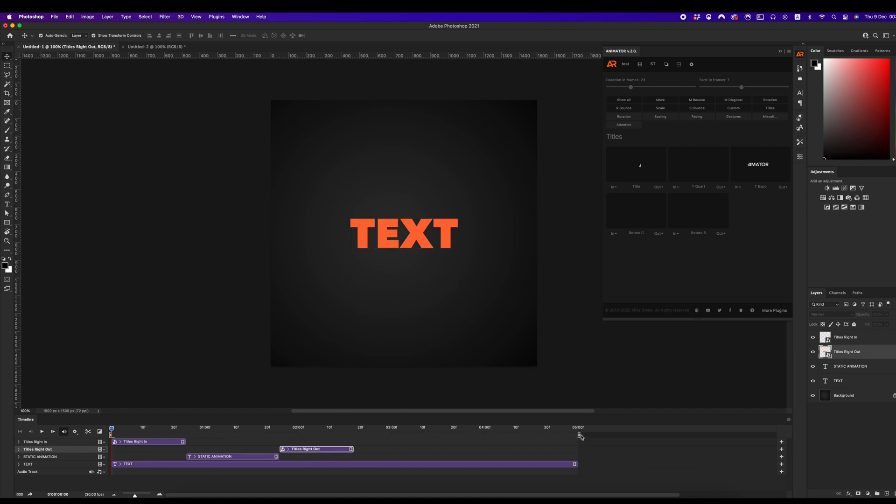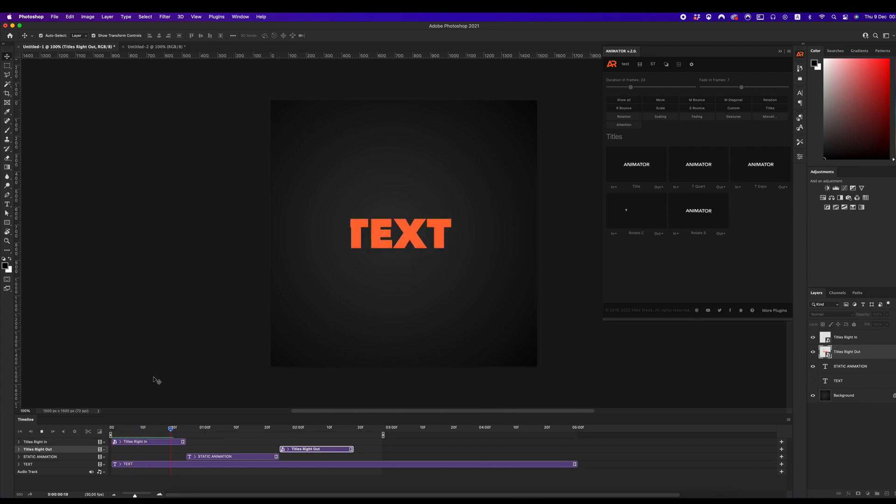And now, we can play to see the whole animation.